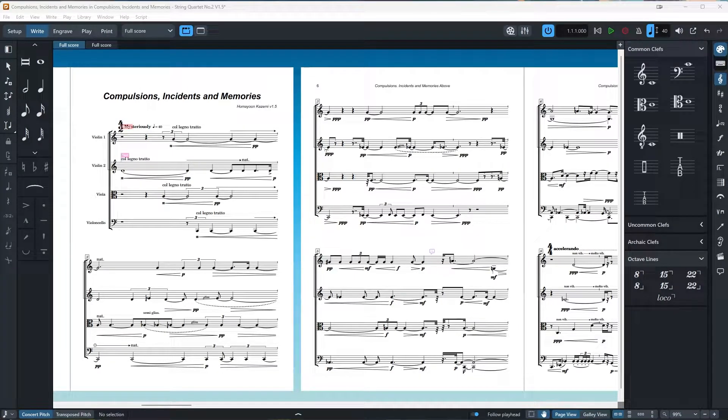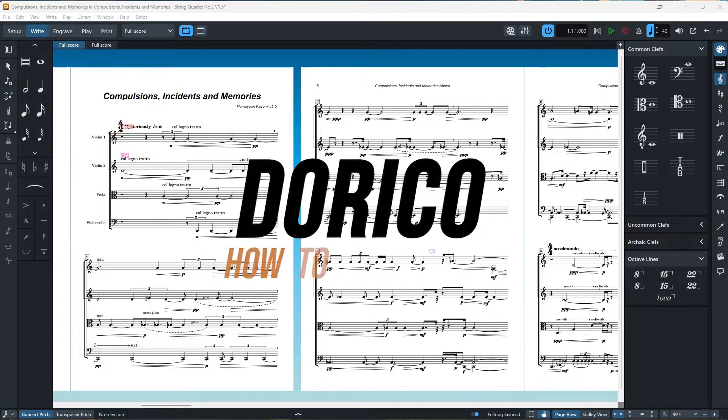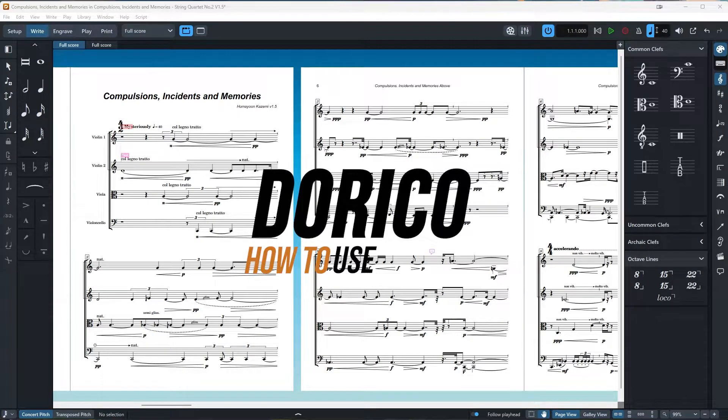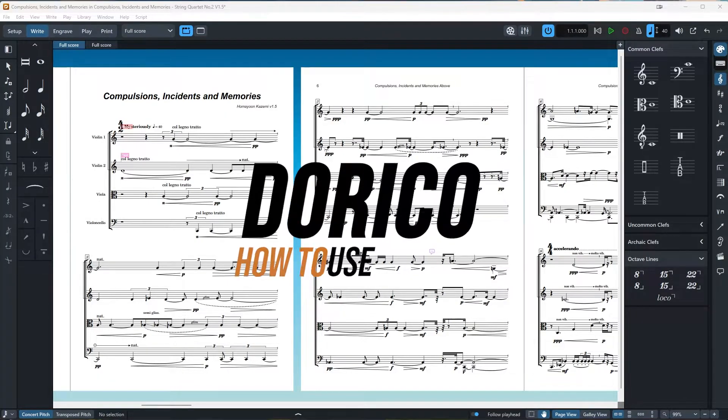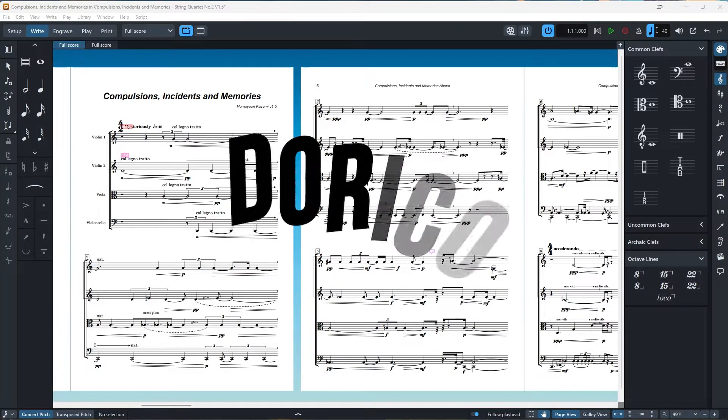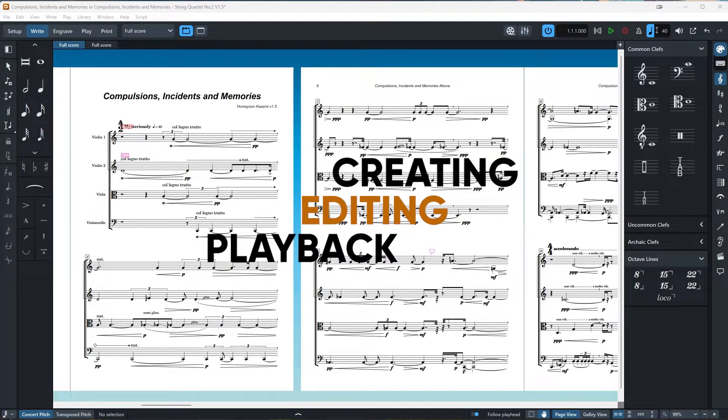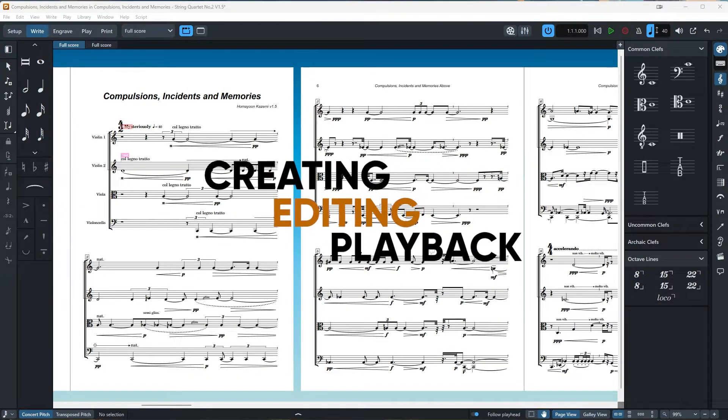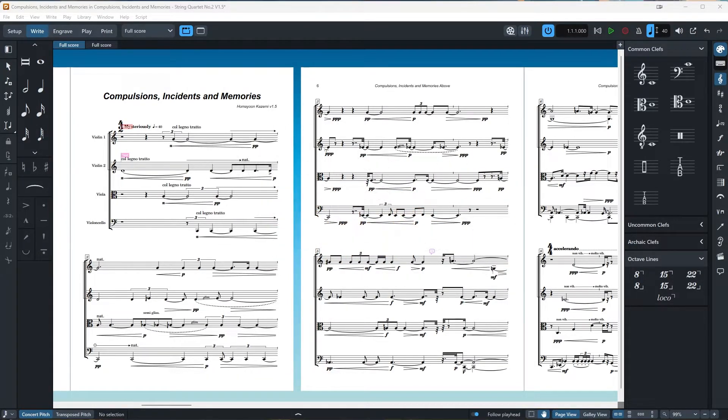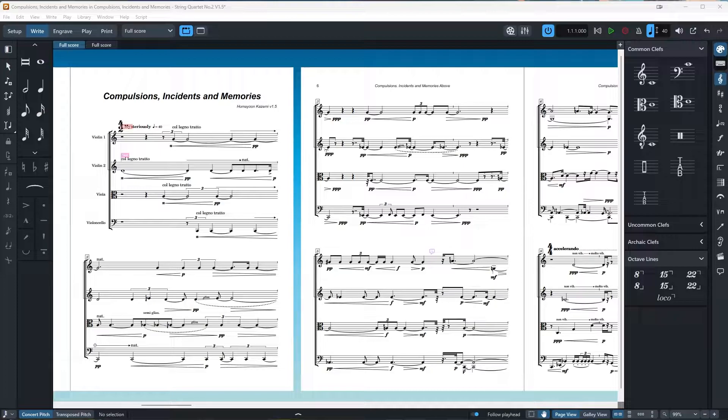Hello everyone and welcome to this tutorial on how to use Dorico. In this video I will cover the basics of creating, editing and playing back your music in Dorico. This will be the first episode in this series and I will cover every aspect of Dorico in the coming videos. Alright, so let's go.